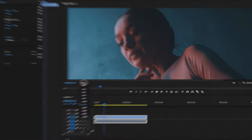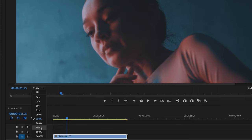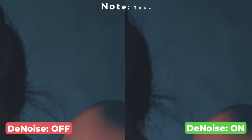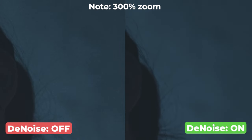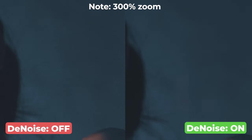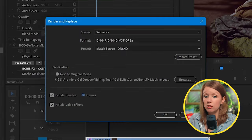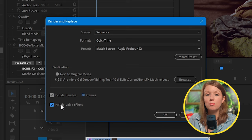Here's another example of an underexposed shot. If we zoom in, we can see there is a lot of noise. Let's apply the denoise effect and — look at the difference. The result is pretty incredible, but the only downside is that it can slow down your computer by a lot. This is why I recommend you render and replace the footage with the denoise applied to keep a smooth editing experience.